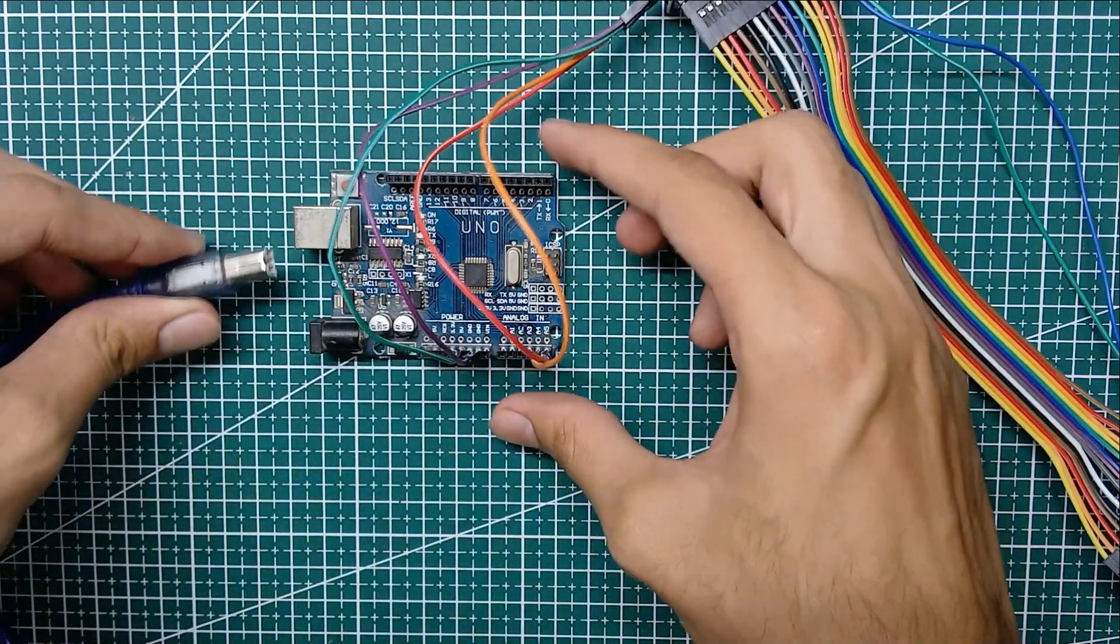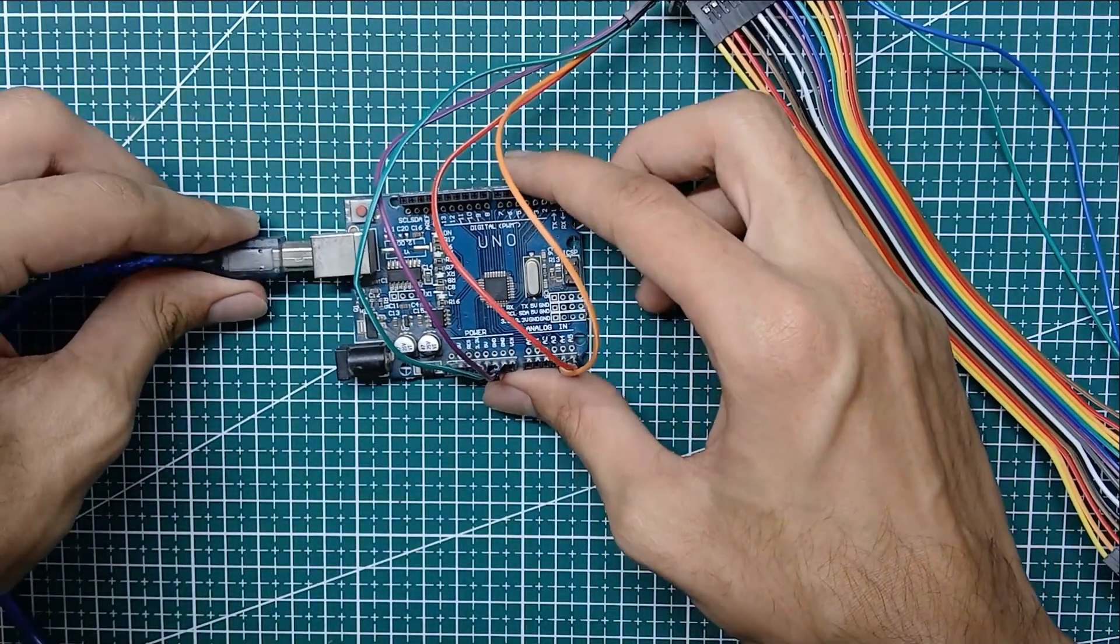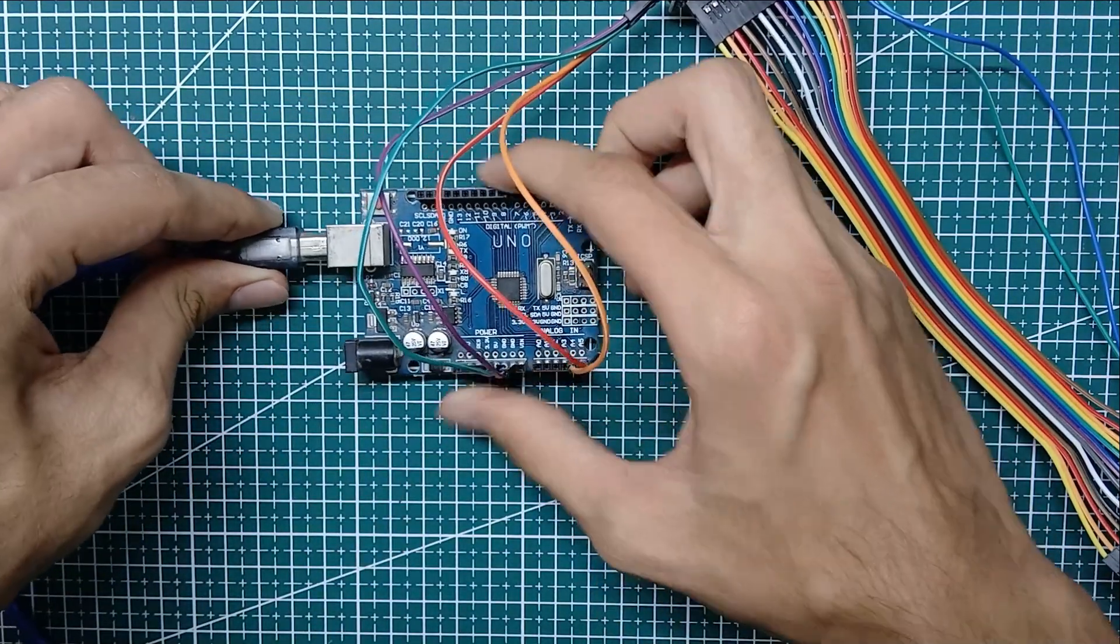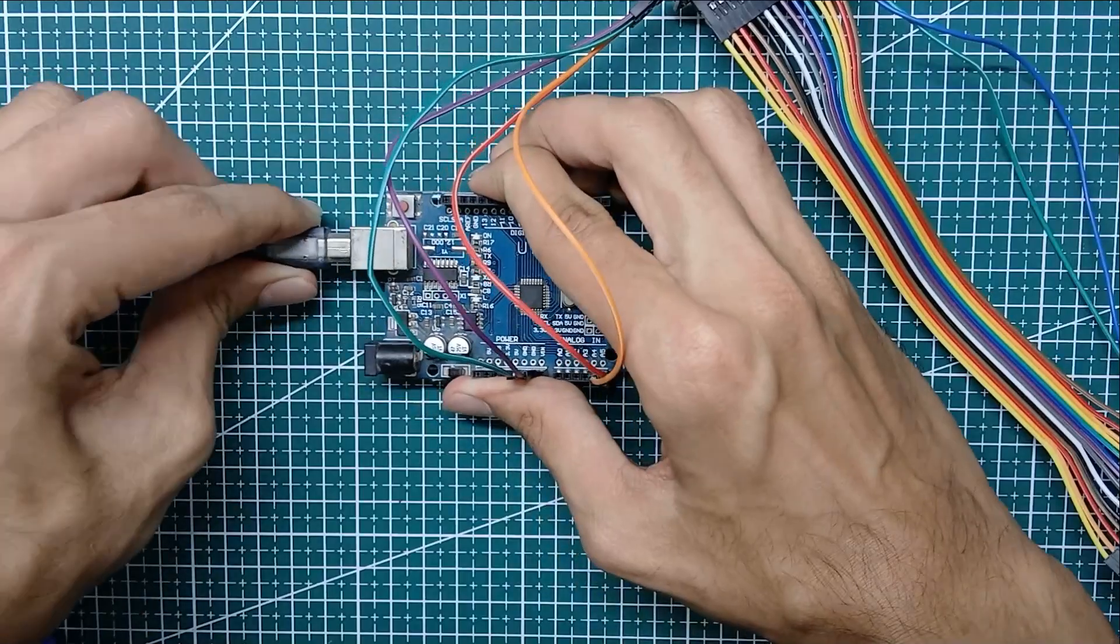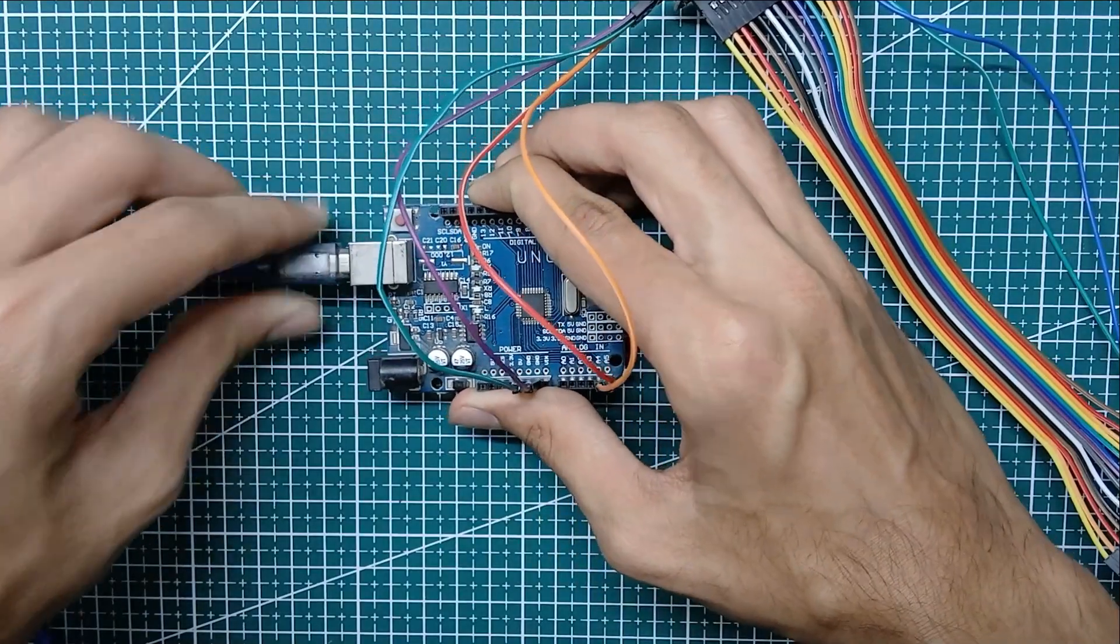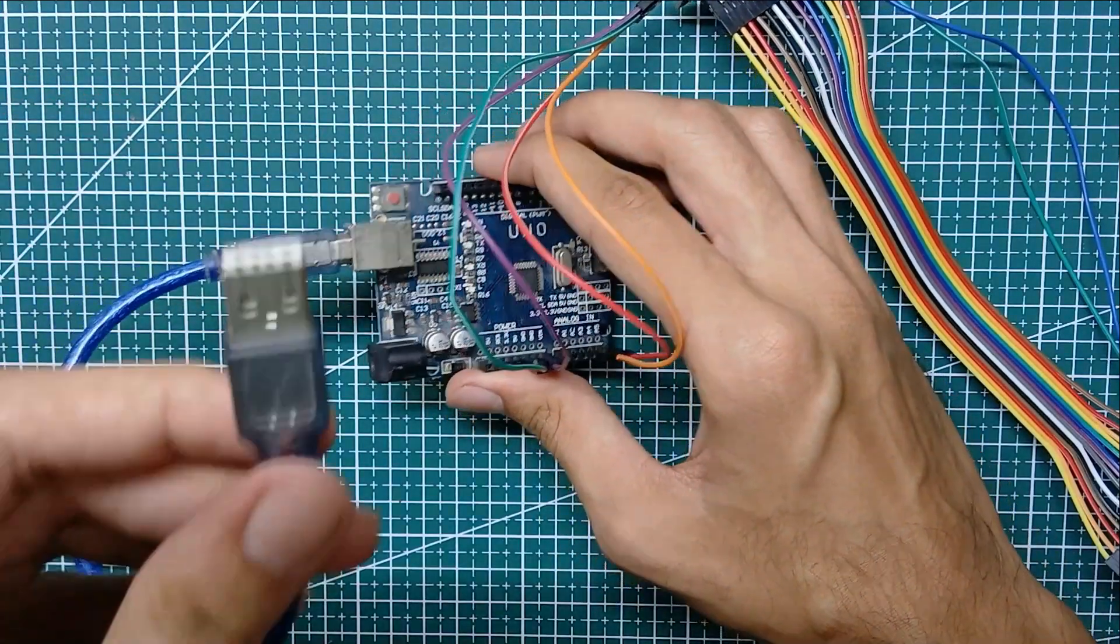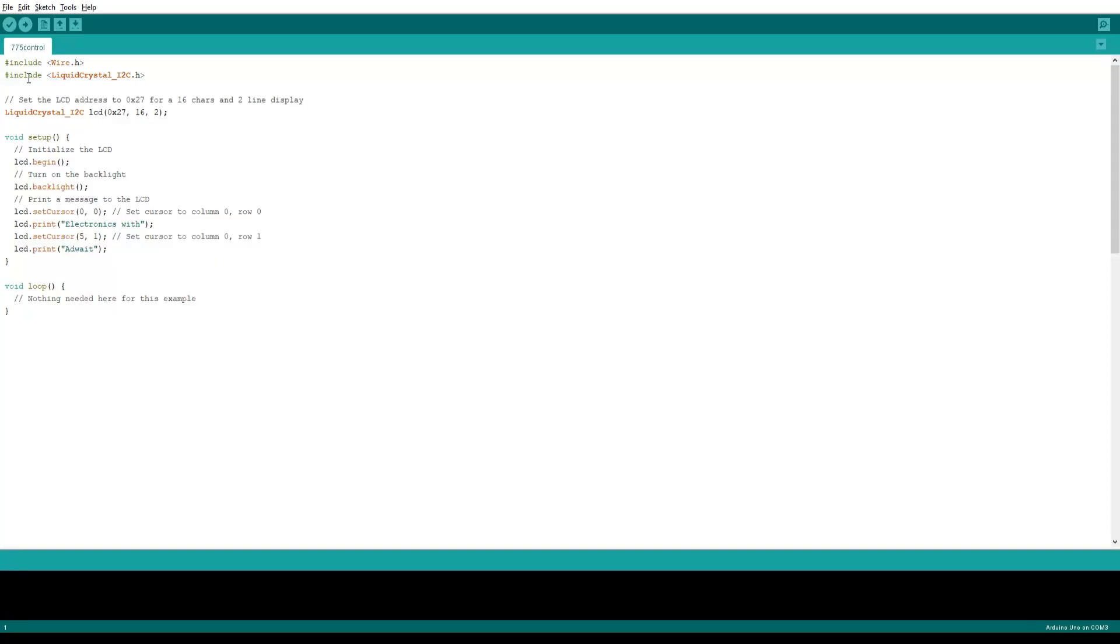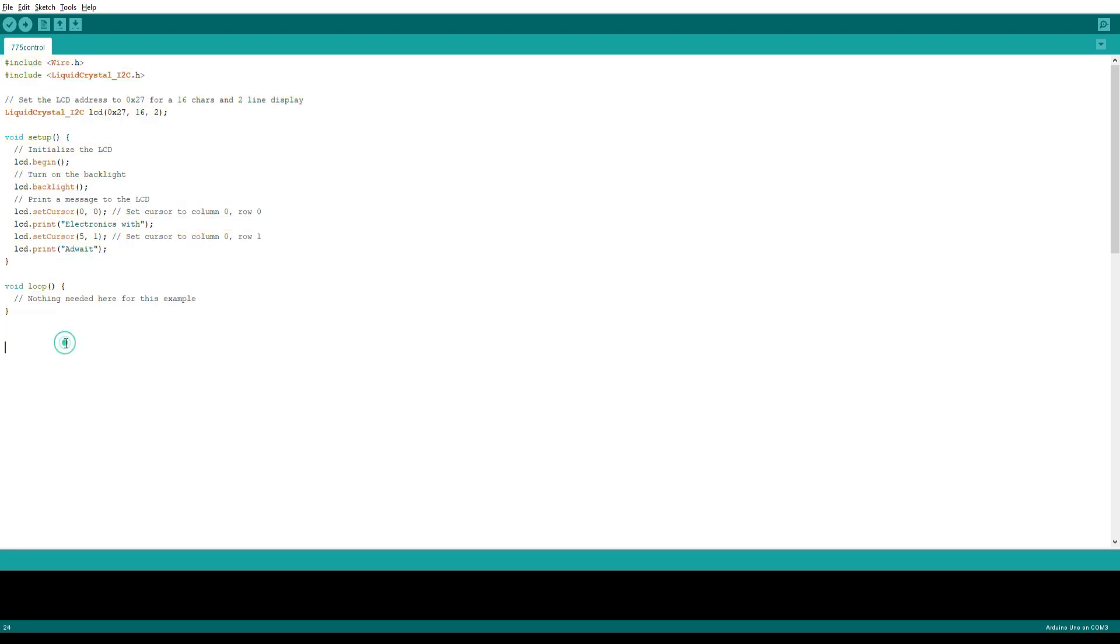Now let's program our Arduino. This is a simple code for displaying some text without any scrolling effect. Make sure you have this library installed. Link to that is given in the description.